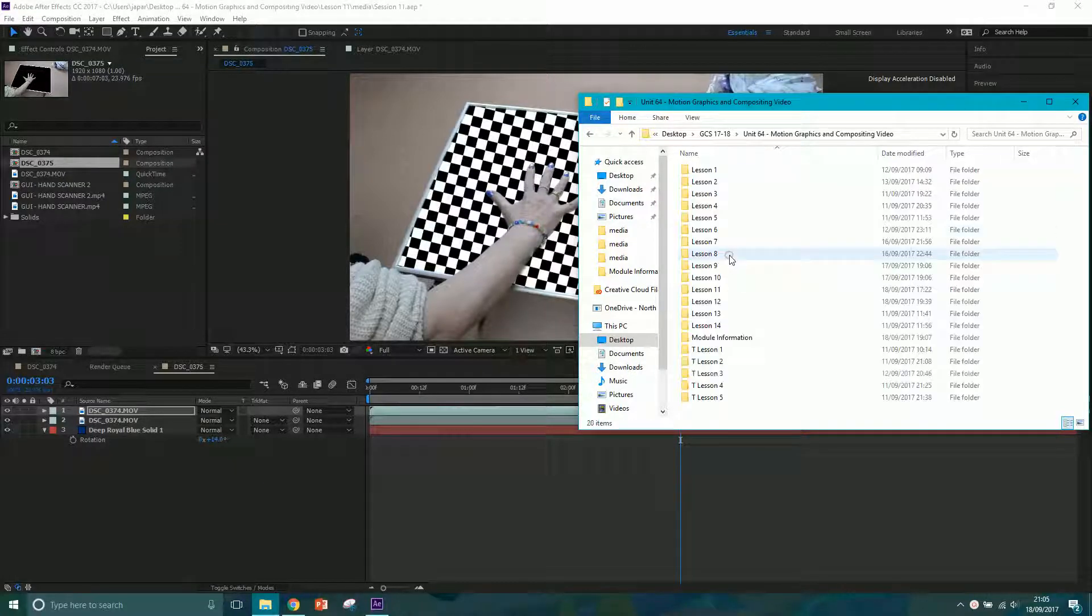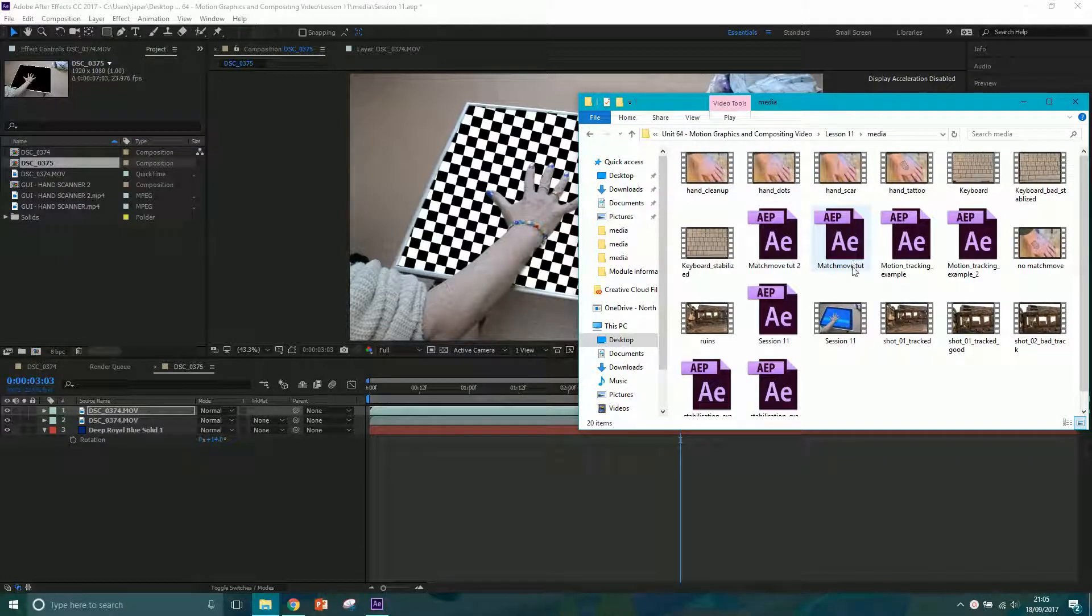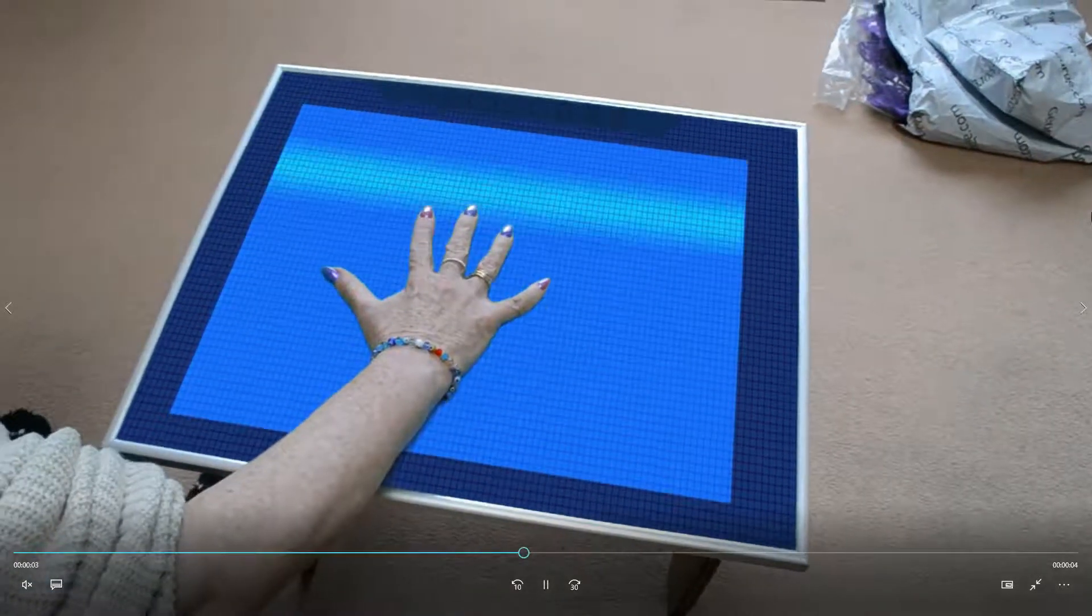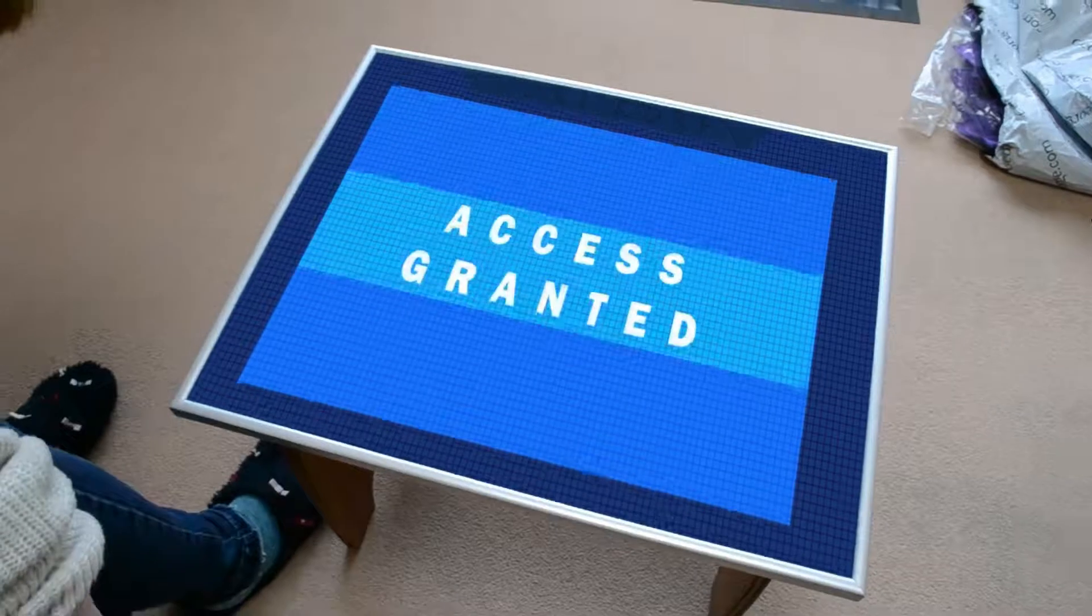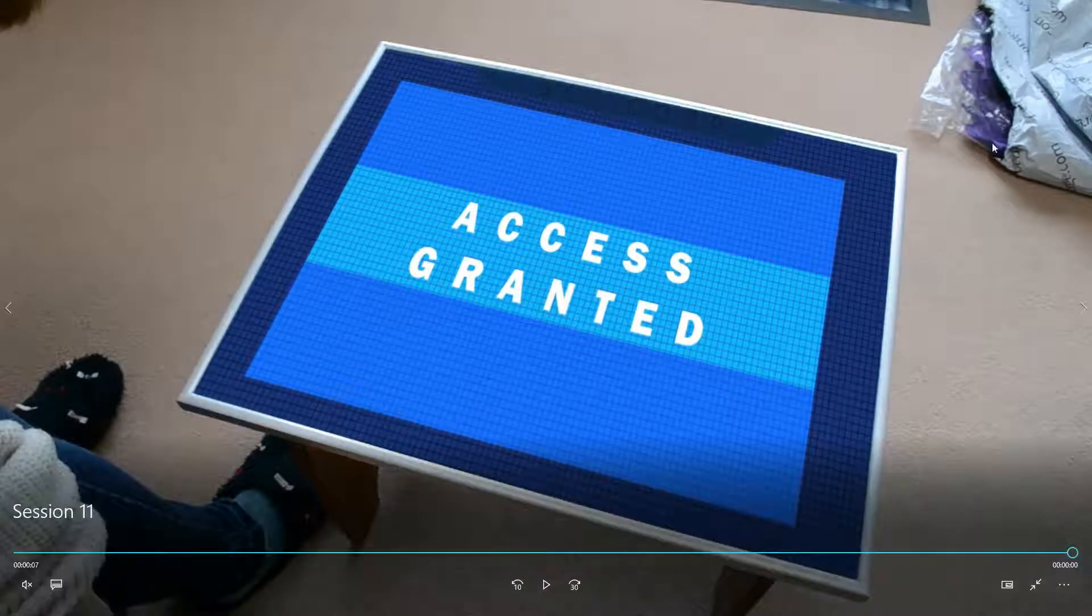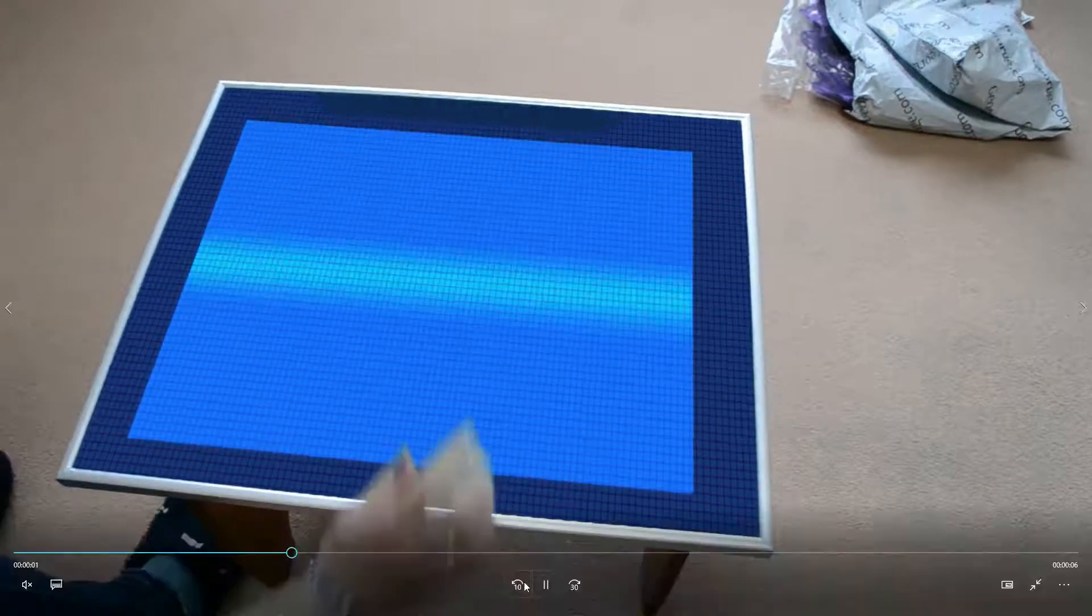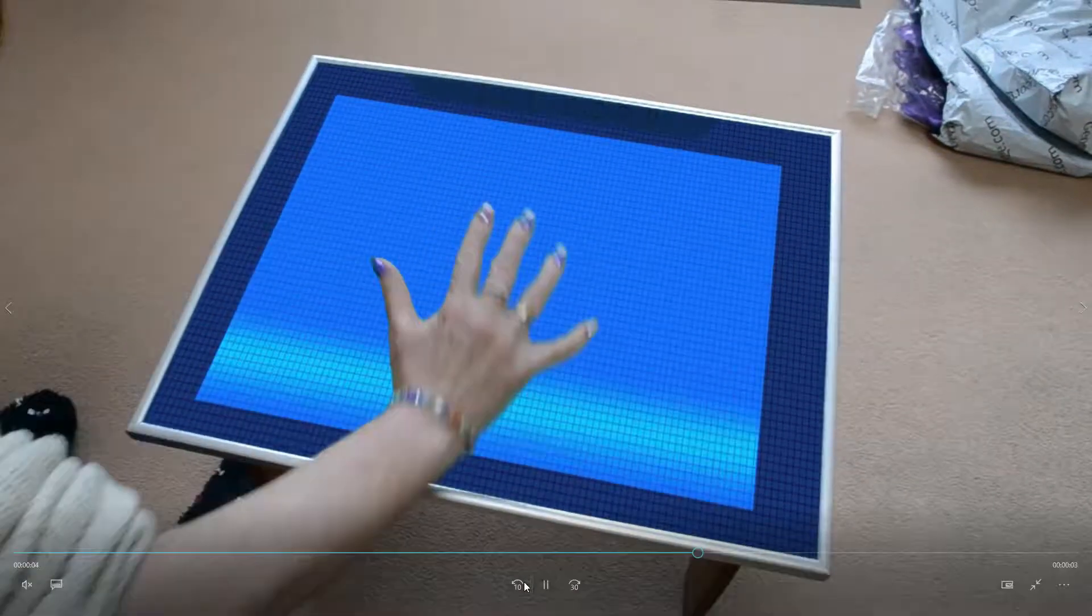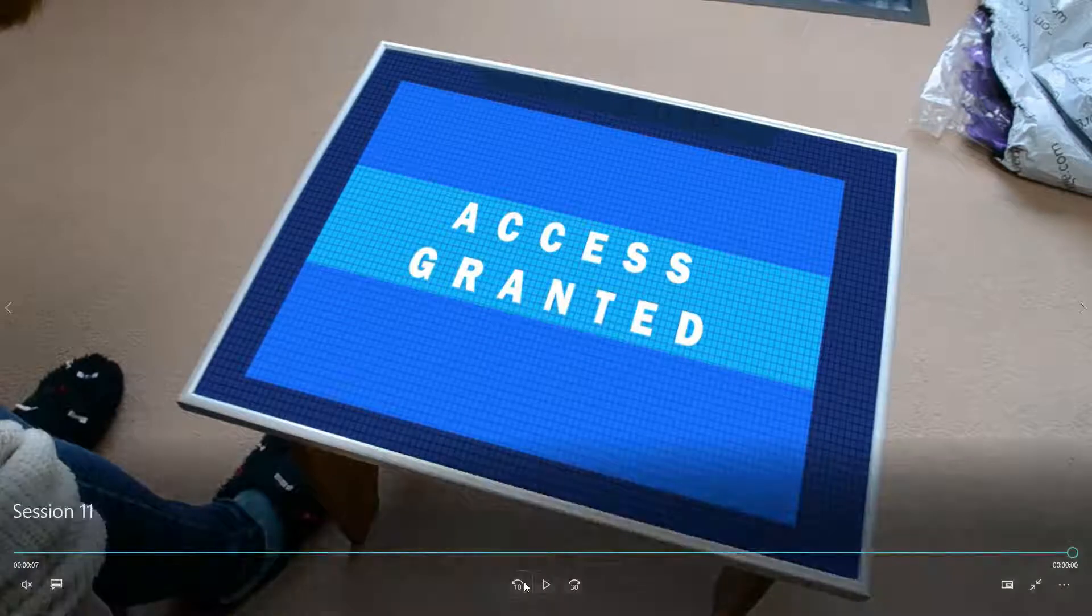Okay, so in this session we are going to be looking at motion tracking and this is the final result that we should hopefully be achieving. Now we've made the GUI, we've done some green screen keying, and now all that's left to do is motion track our GUI to the frame. So we've gotten rid of the green so we can put it on there, and that's our final task.